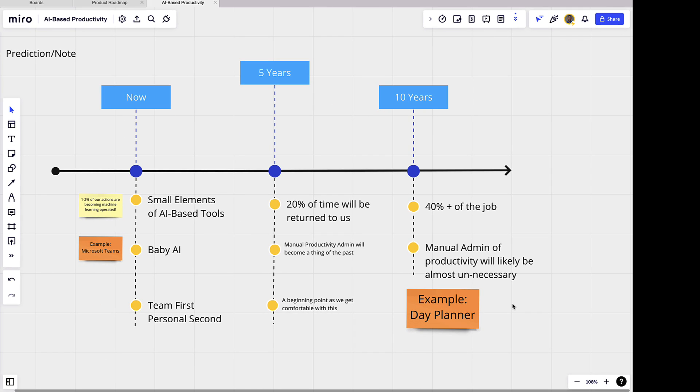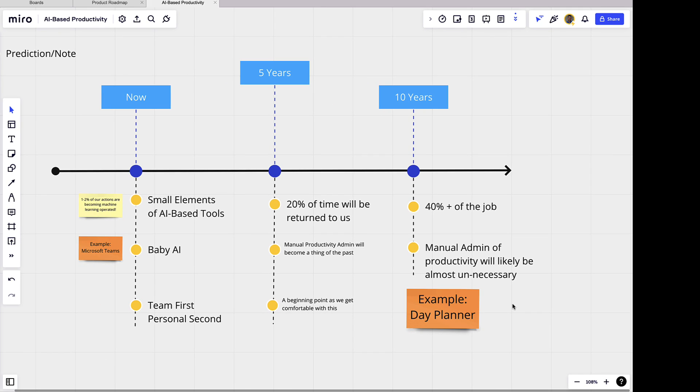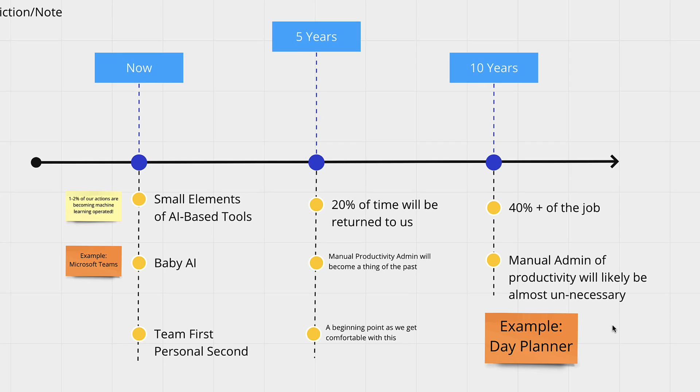I think by 10 years we'll probably likely not touch much stuff. It would be much more like Iron Man where Iron Man's pointing and telling Jarvis what to do versus the other way around.